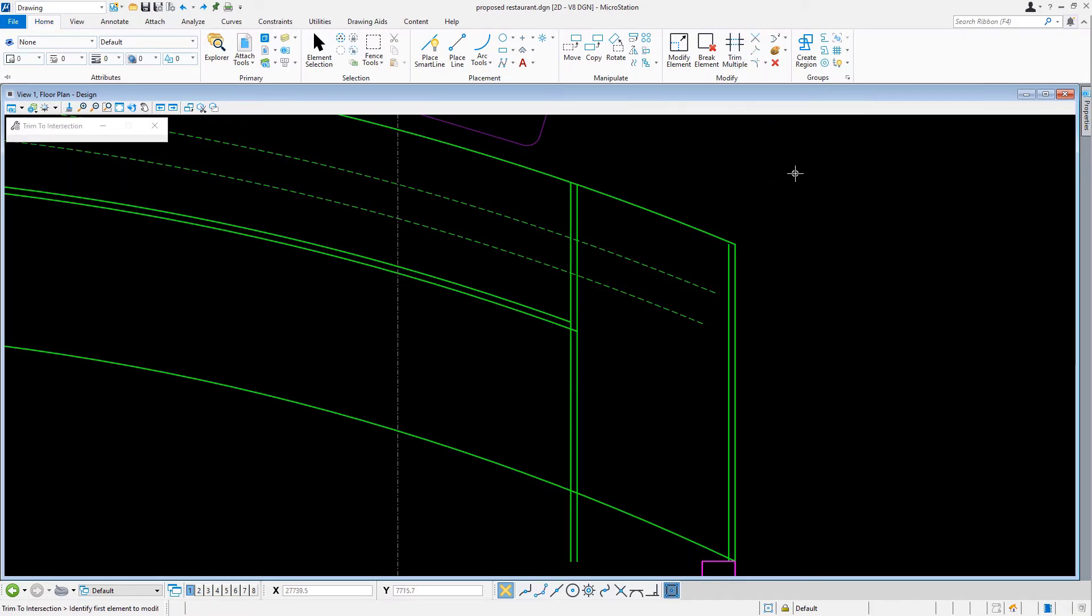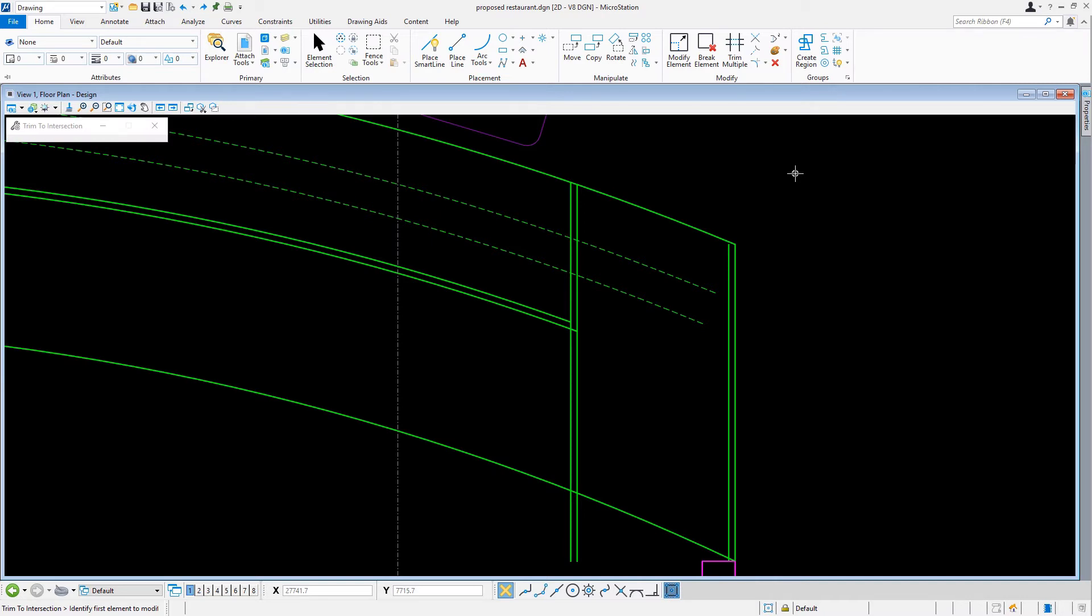The Trim to Intersection tool is used to trim or extend two elements to their intersecting points. Both elements' lengths are modified using the command and the lengths can be lengthened or shortened. When an element is extended, the end nearest the point where it is selected is moved and the other end remains unchanged. When an element is shortened, the part of the element that is selected is kept.